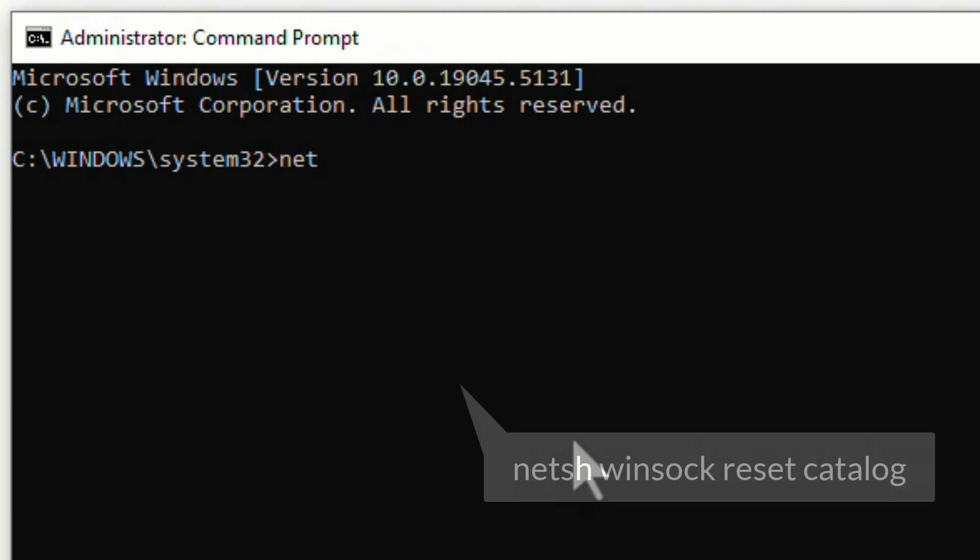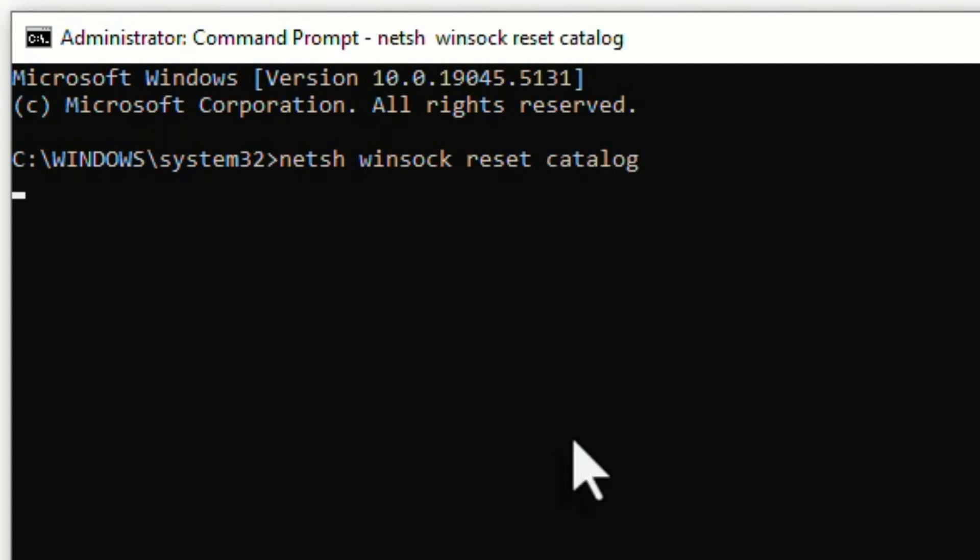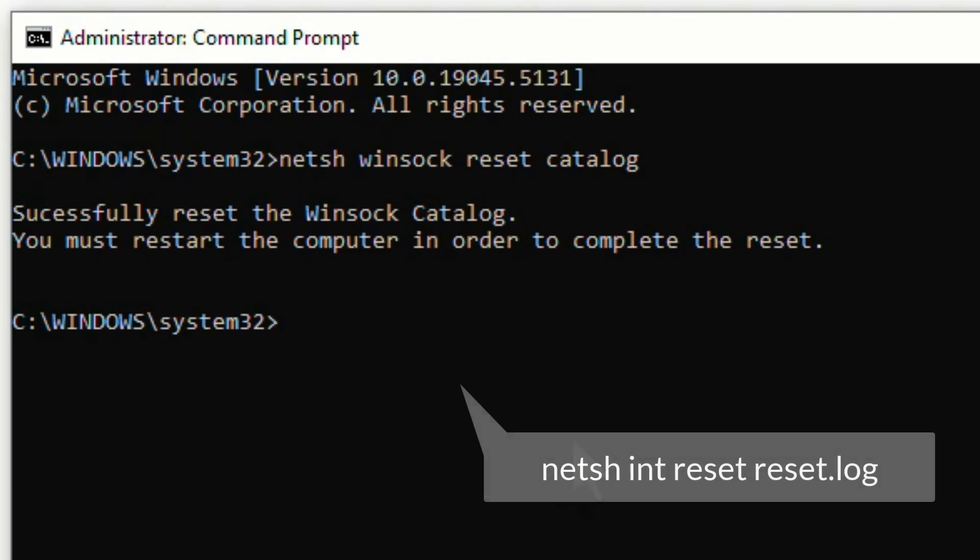Now type: netsh space winsock space reset space catalog. Hit enter. Don't worry, I have given all the command prompts in the video description. Go there and simply copy and paste in the command prompt window.